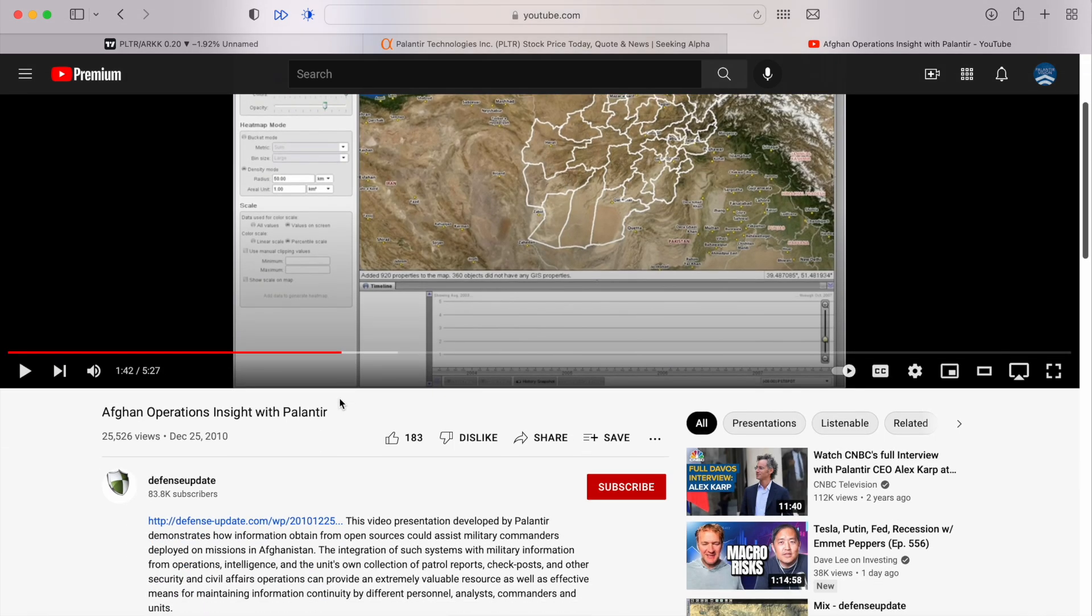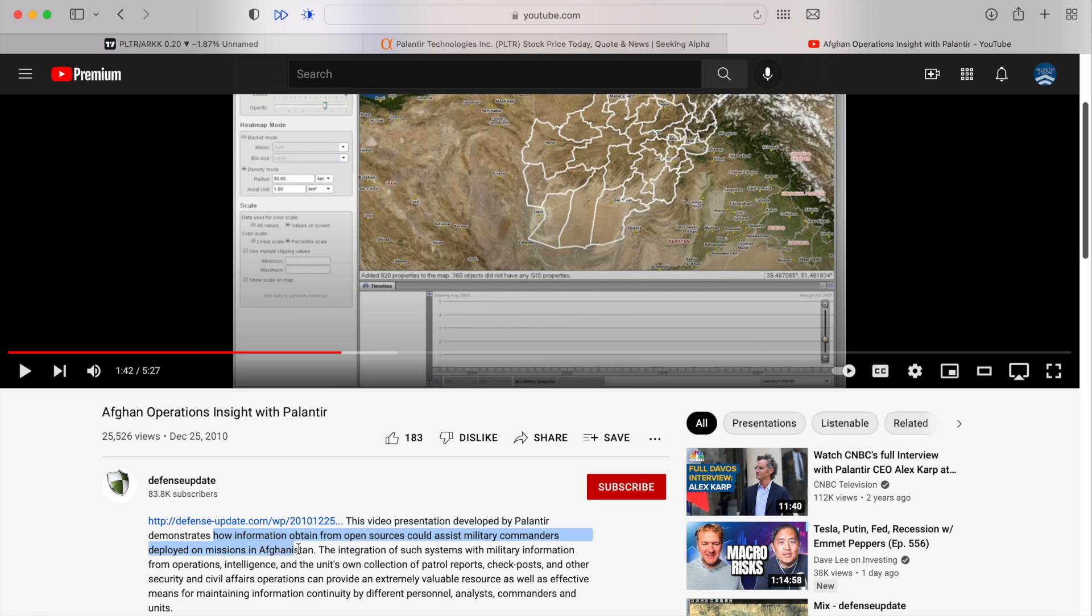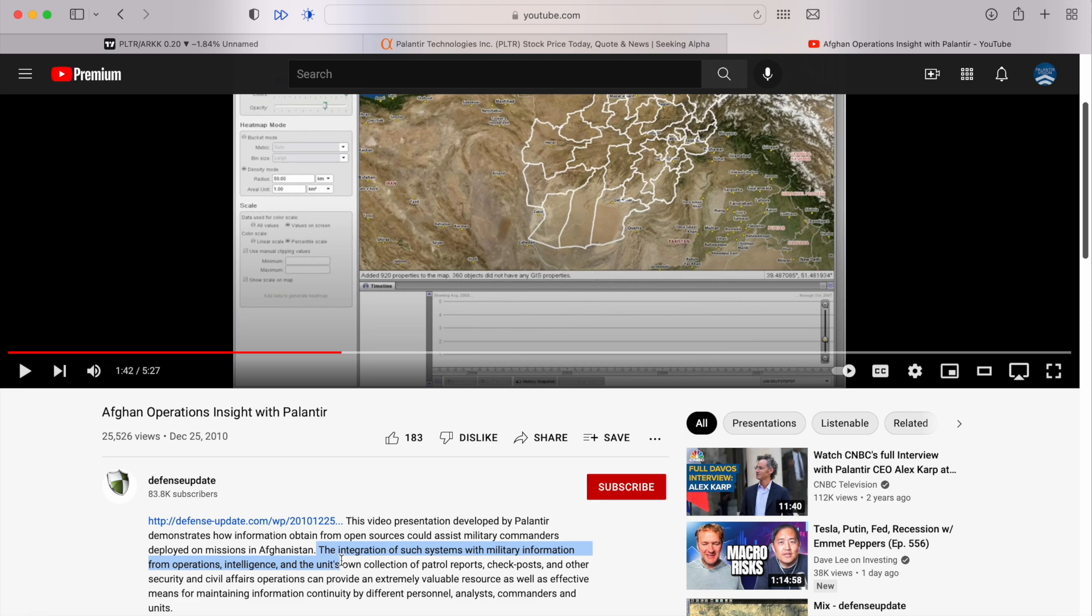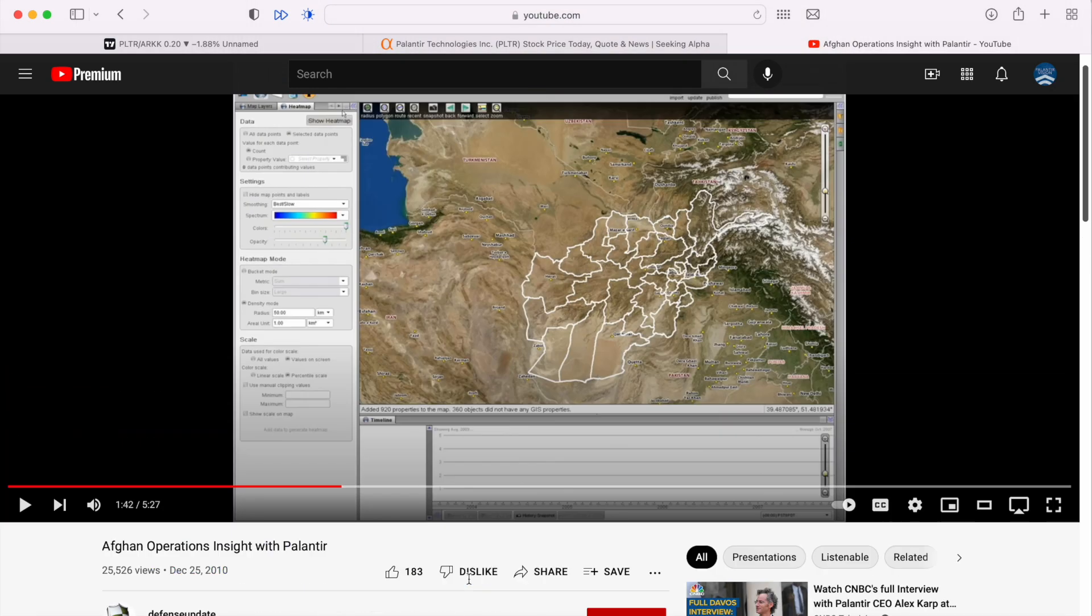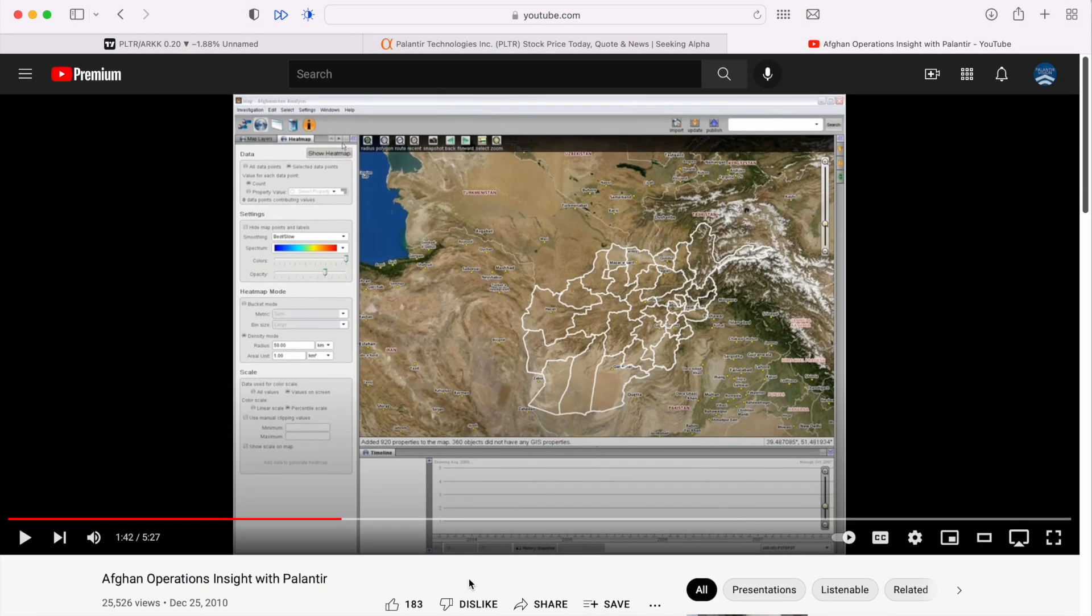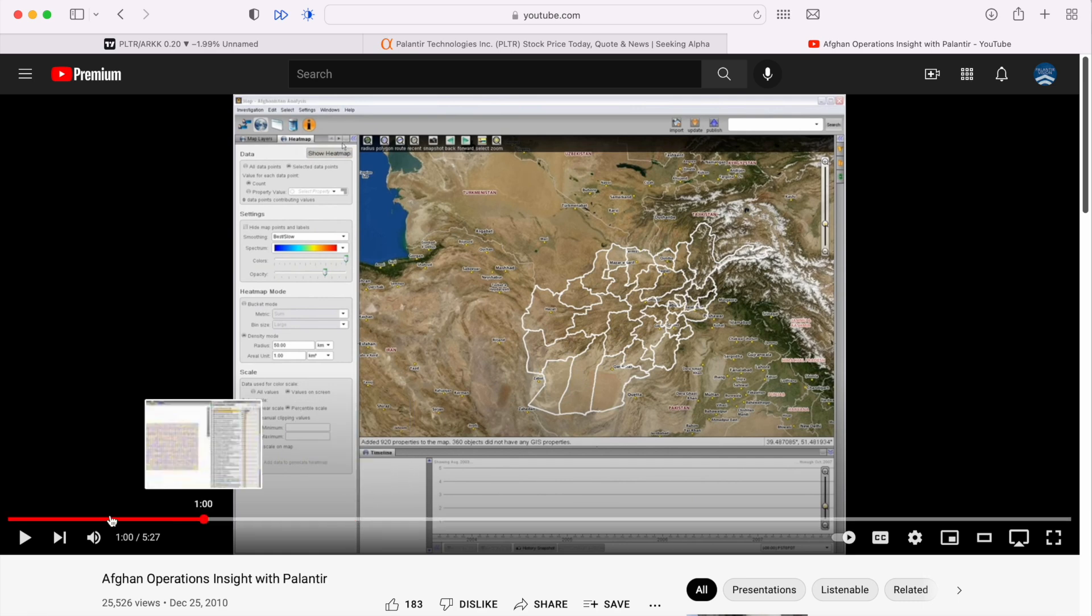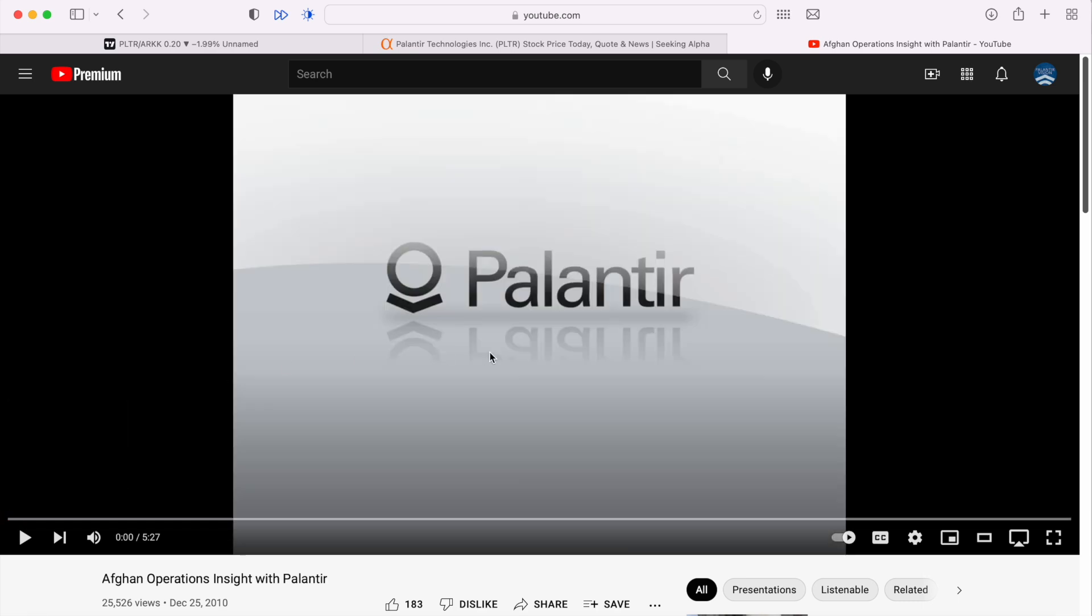This was a video developed by Palantir that demonstrates how information obtained from open sources could assist military commanders deployed on missions in Afghanistan. The integration of such systems with military information from operations intelligence and the unit's own collection of patrol reports, checkpoints, and other security and civil affairs operations can provide an extremely valuable resource. We're about to explore a demonstration of what Palantir's software in 2010 was capable of.